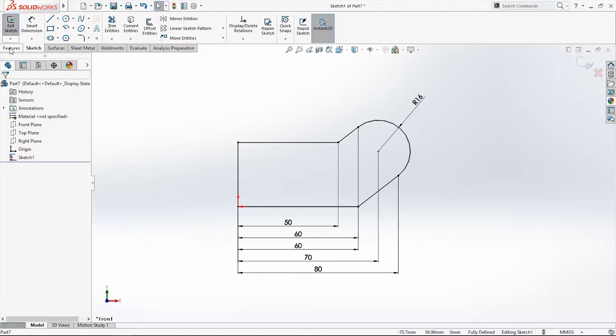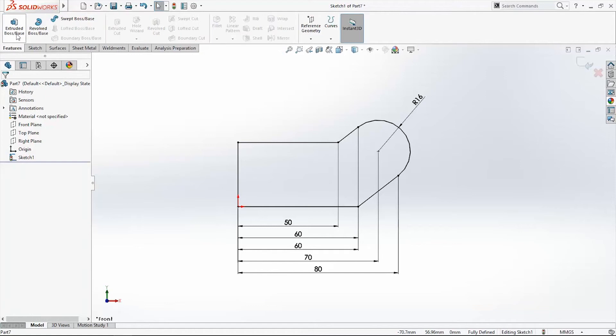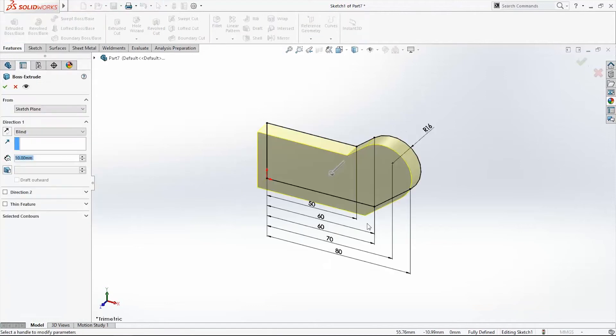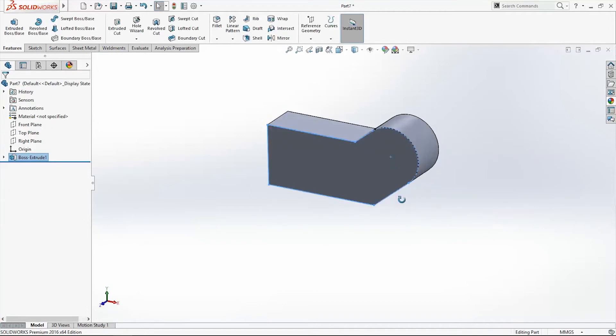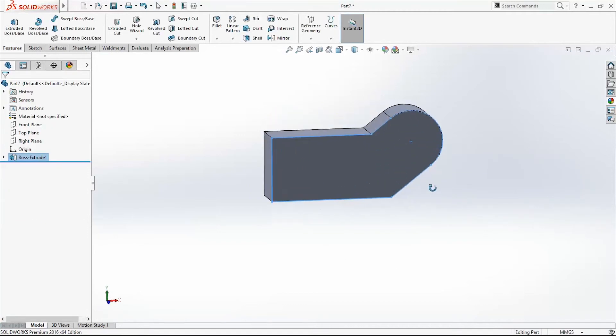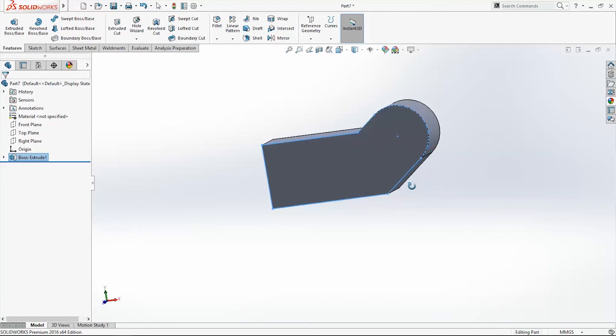Now I will go to feature and extrude it 20 mm, change direction and click OK. Here is our 3D model.